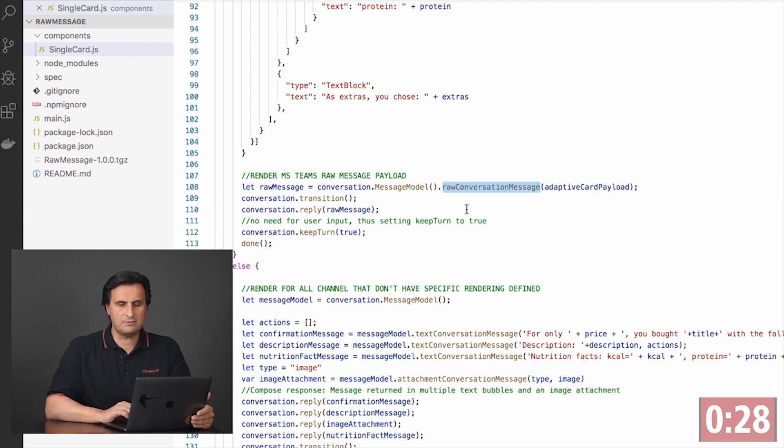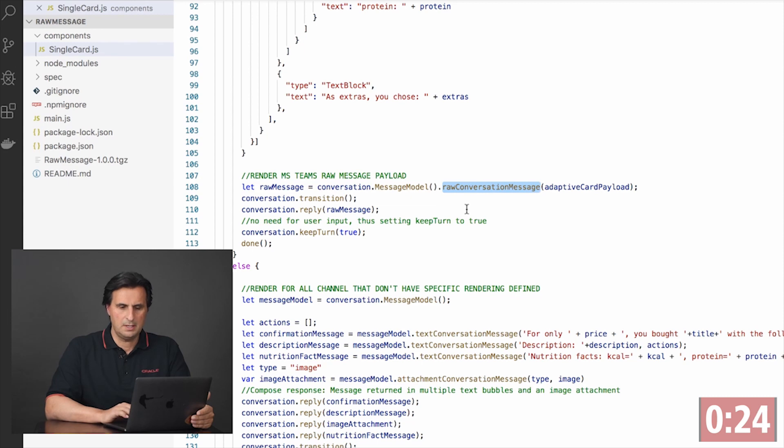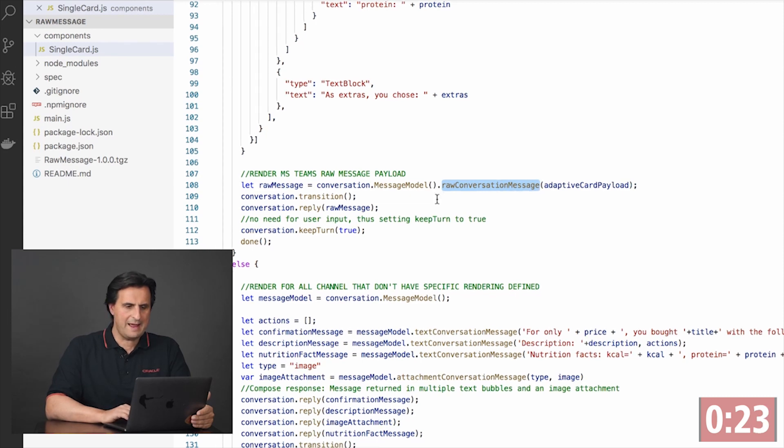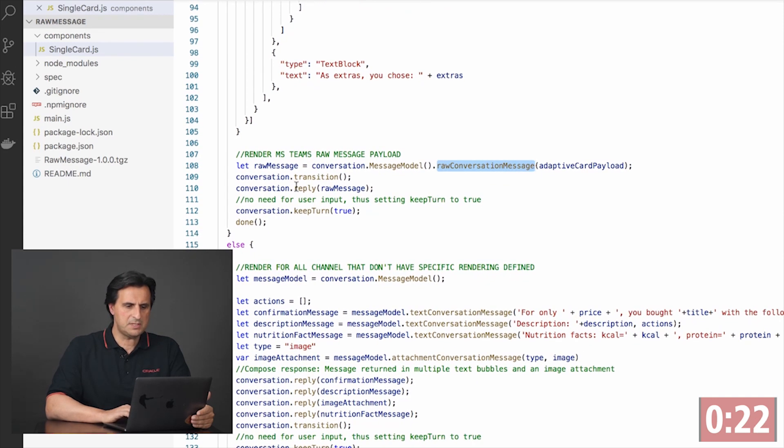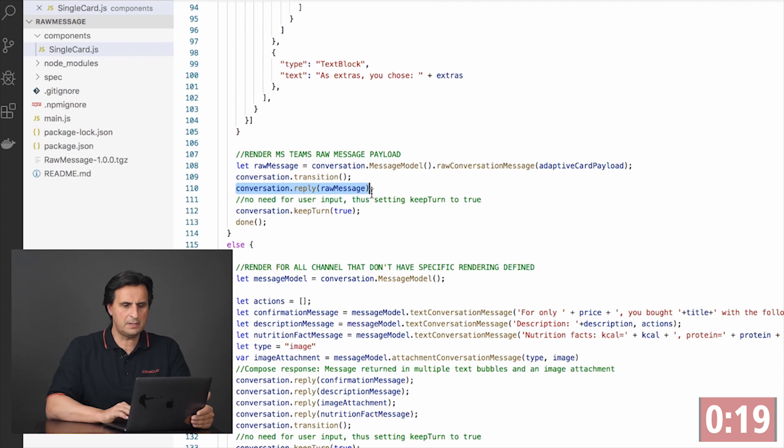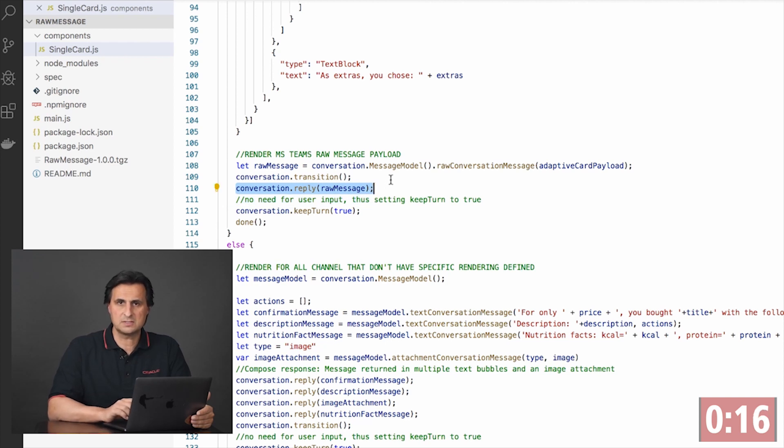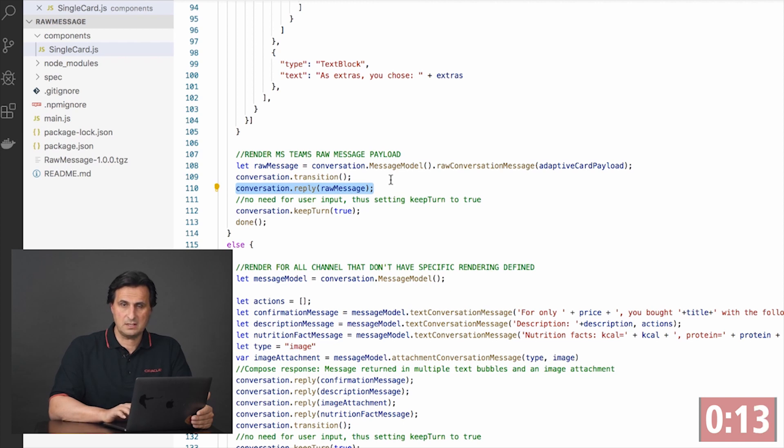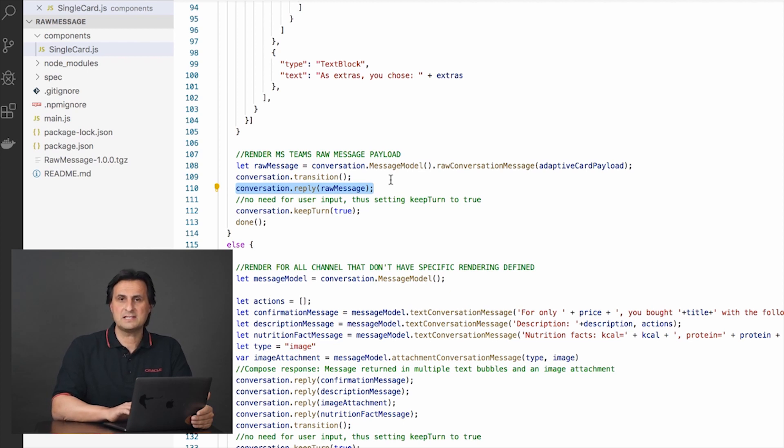And then there is another function which is called raw conversation message. Now once I have this object I do a call to conversation reply, and then I pass that object to this reply. And this will bypass the connector architecture and will go as is to the messenger client.